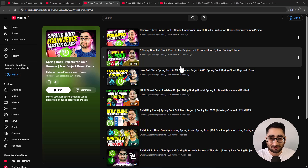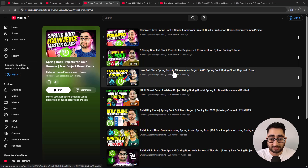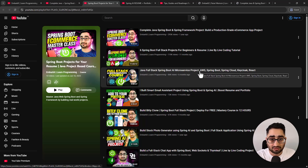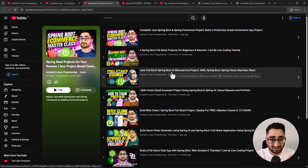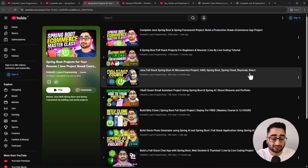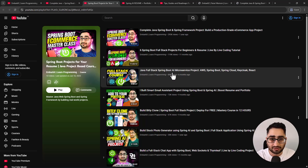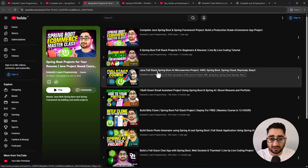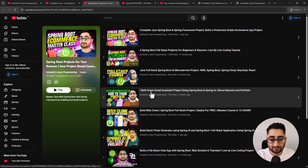Then you have a Java full stack Spring Boot AI microservices project where you build in a microservices architecture using Spring AI, integrating AI, Keycloak, Spring Cloud, and React. It's full stack microservices - I'm not seeing this level of in-depth content on YouTube elsewhere. This project has close to 100,000 views and a lot of people have found it helpful.